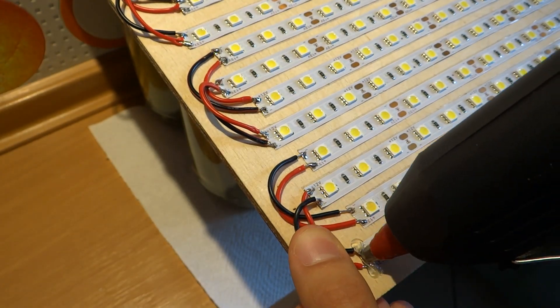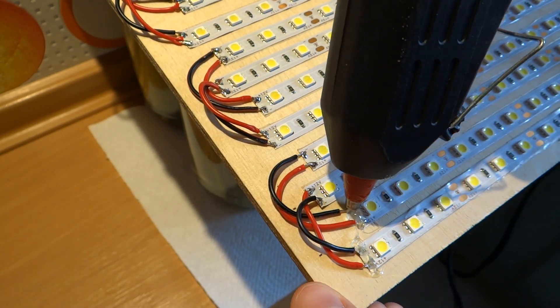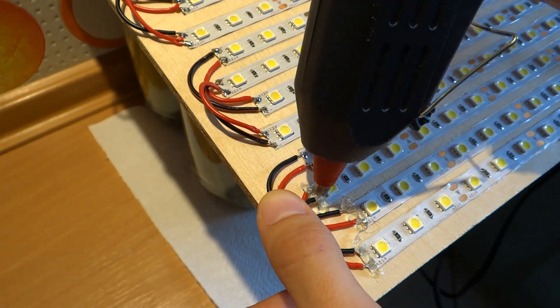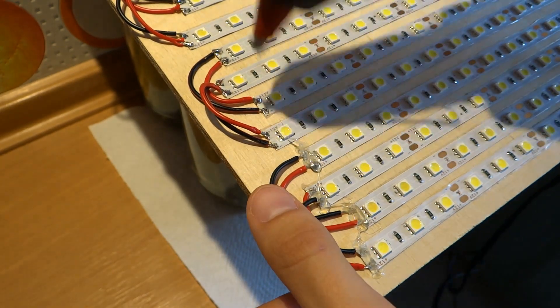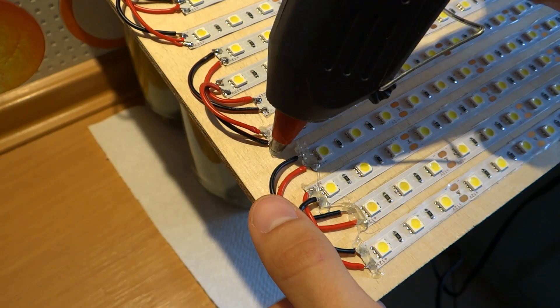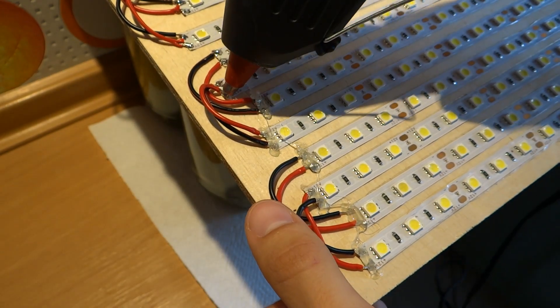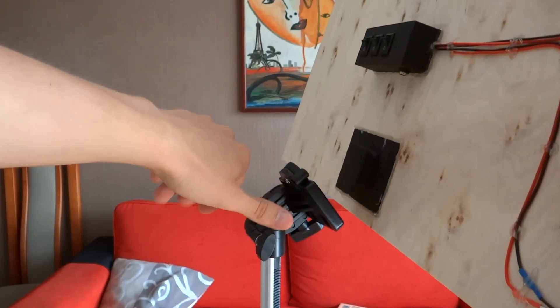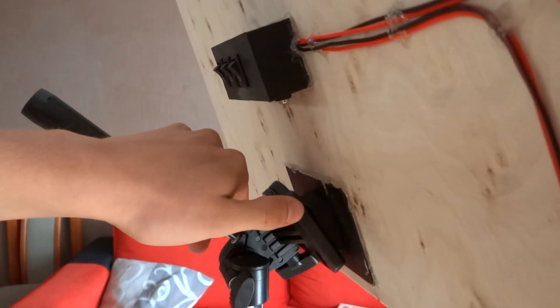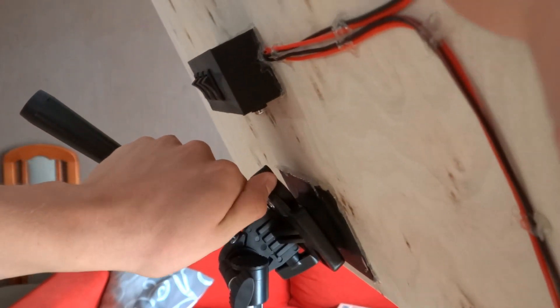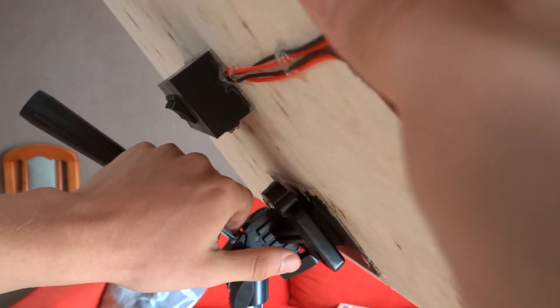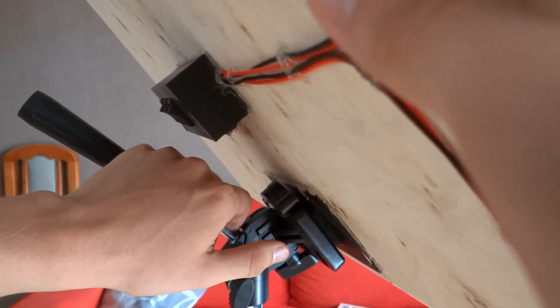I also protect all solder with hot glue. It prevents any shorts and holds LED strips strongly. Let's see how it will work with tripod. Pure perfection.